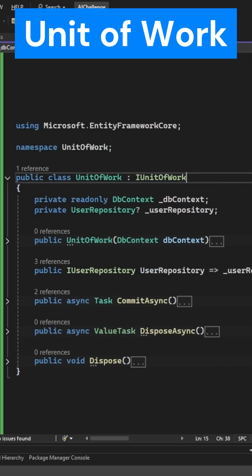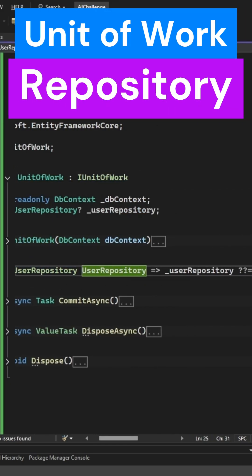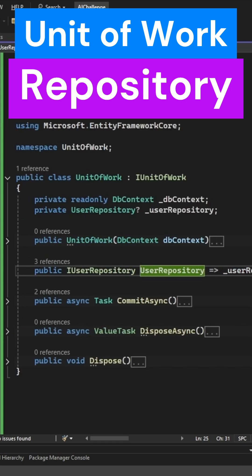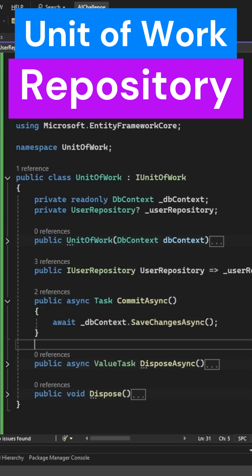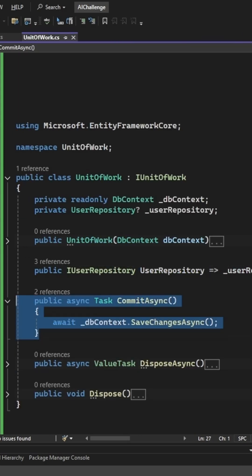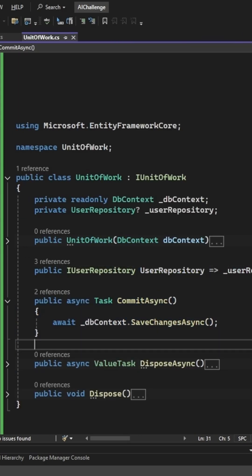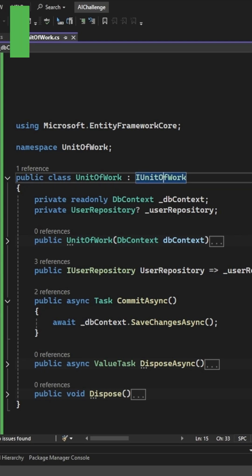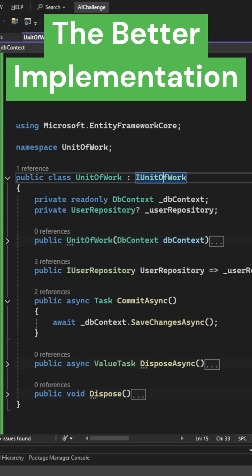So a better implementation is to have the unit of work be in charge of the repository. And save changes is called via the commit method in the unit of work. All interactions are done via the unit of work instead of the repository.